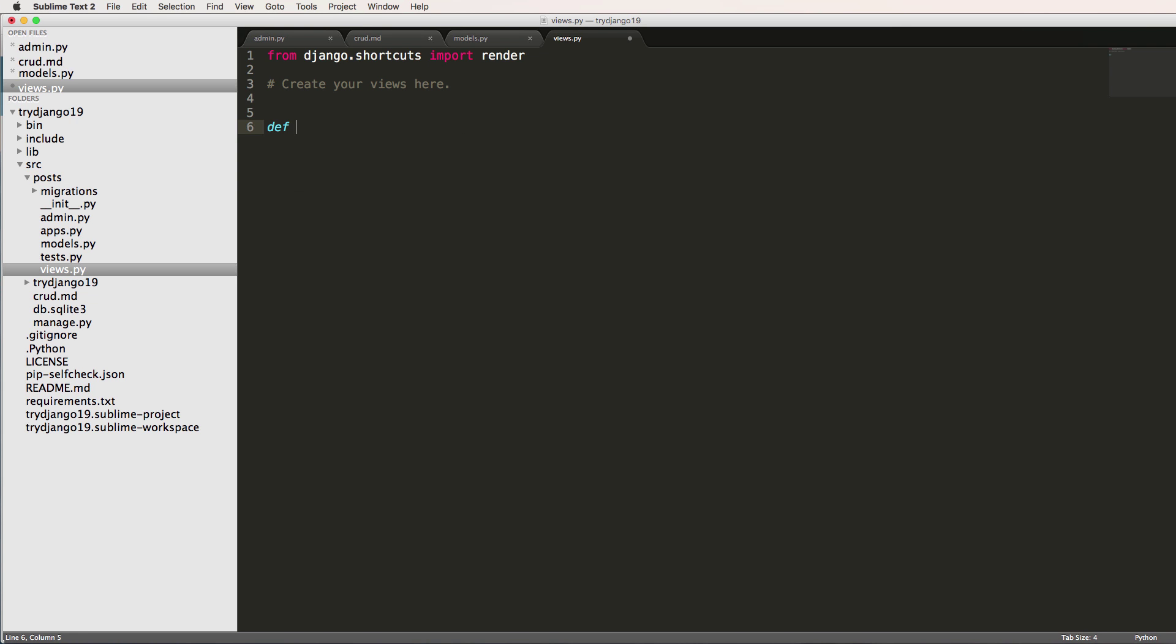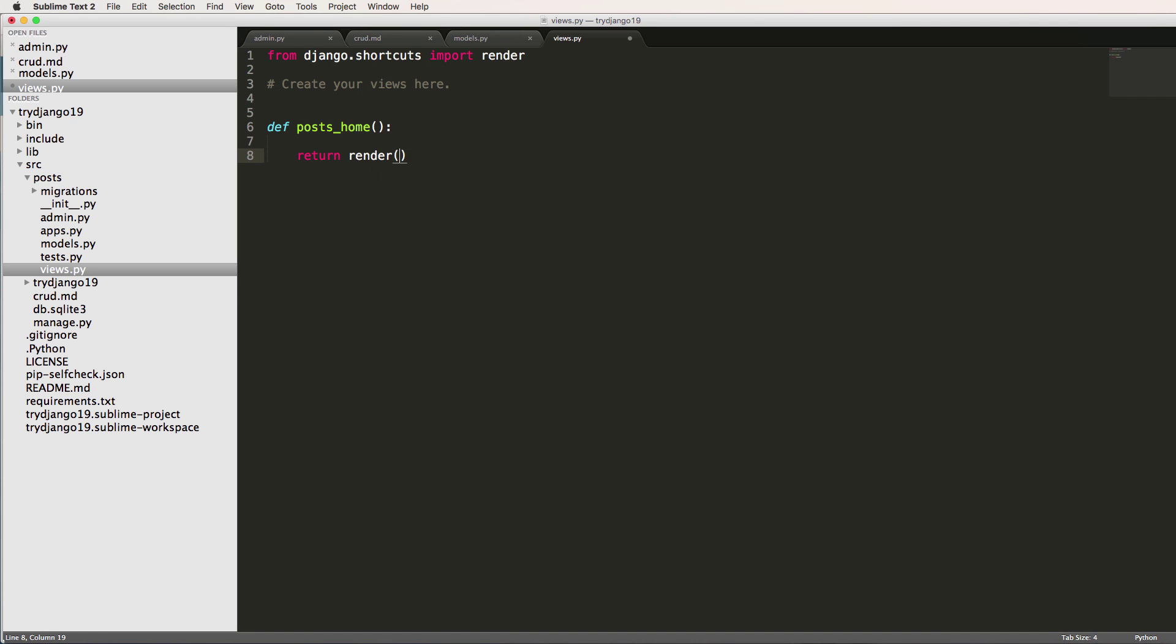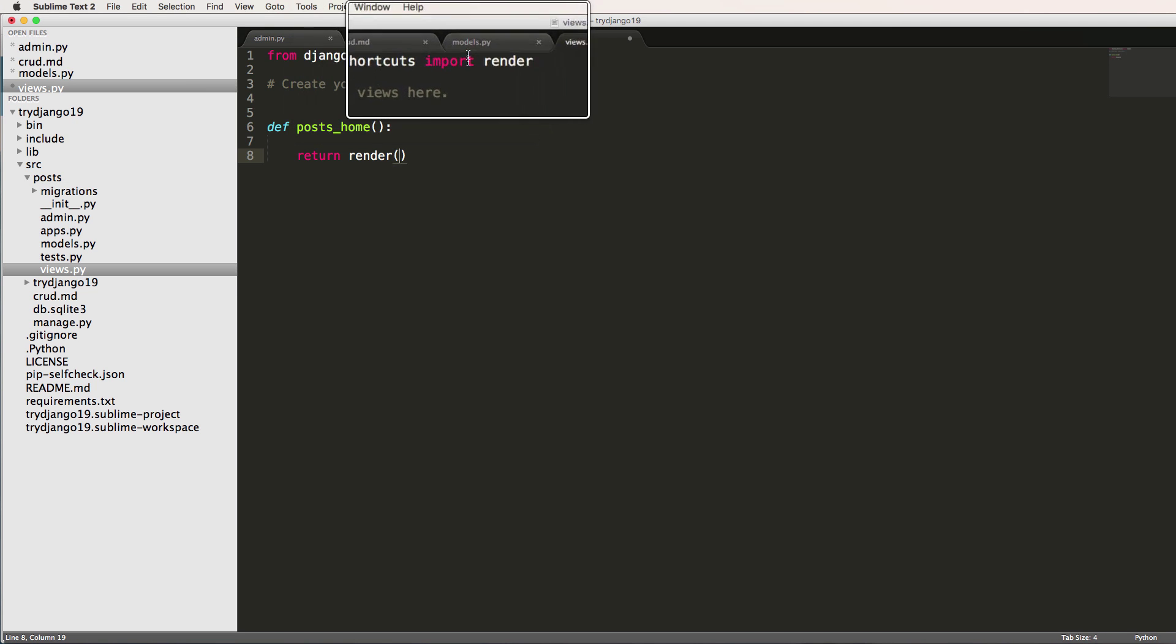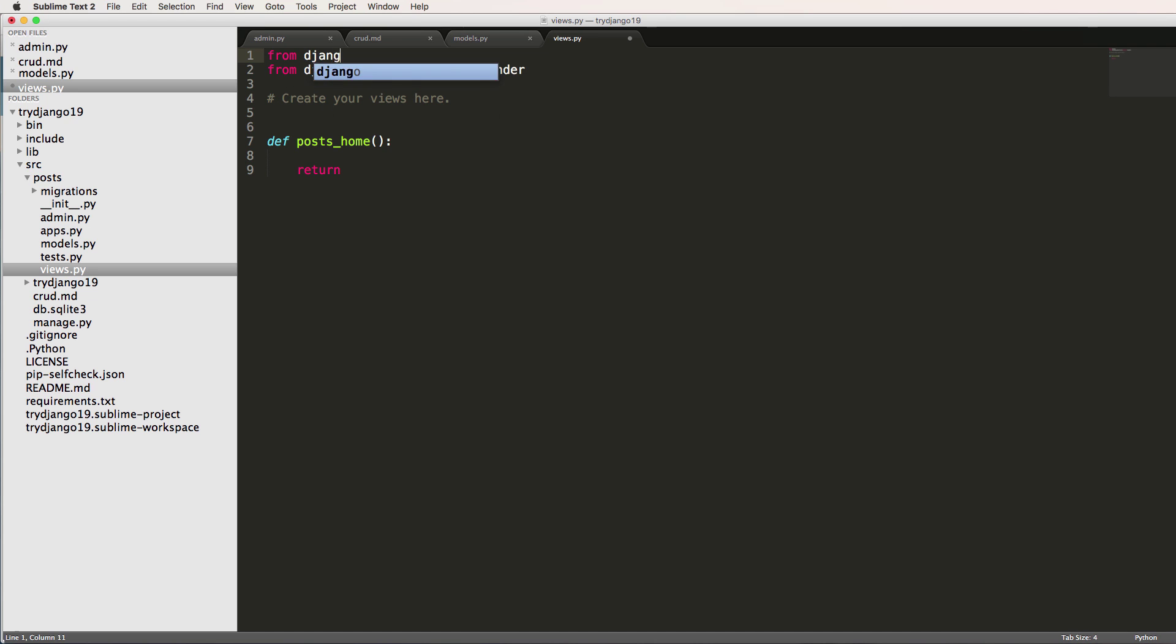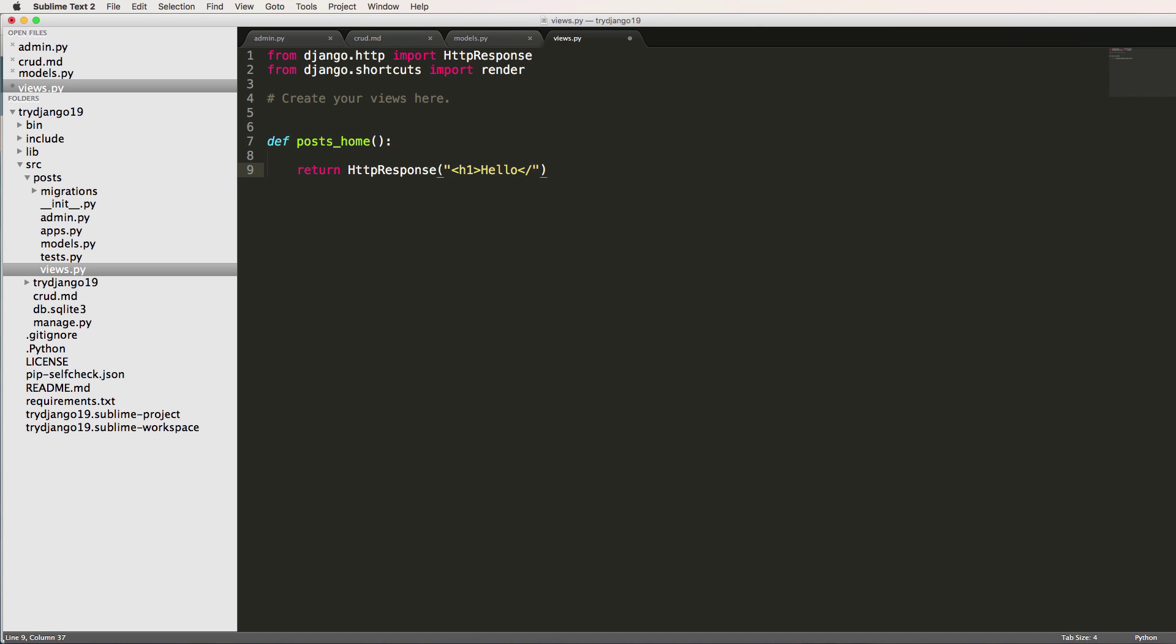And so I'm going to define this as posts_home, and we're going to return something here. So this is a standard Python function. What we want to do here is we want to return HTML content of some kind. And by default, the shortcut of render comes back to us. So before I actually even return a render, I'm going to just also import from django.http. I'm going to import HttpResponse. So the HttpResponse class, I'm just going to return an h1 tag saying hello. And that's it.